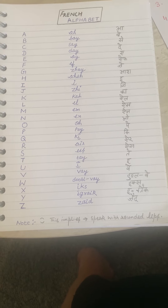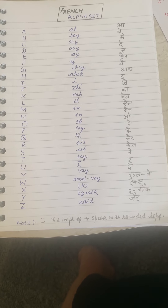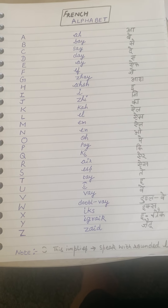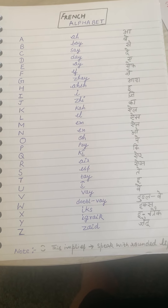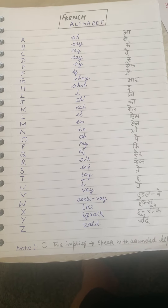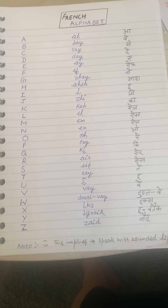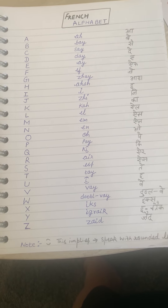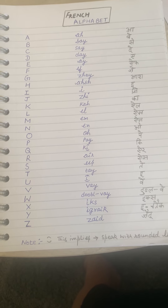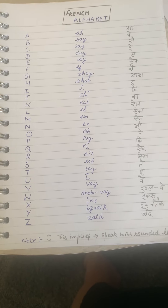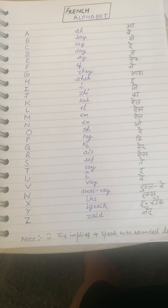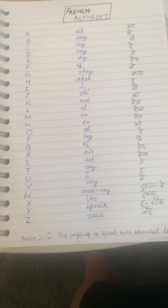A — 'ah'. B — 'be'. C — 'say'. D — 'day'. E — 'uh'. F — 'if'. G — 'zhay'. H — 'ash'.